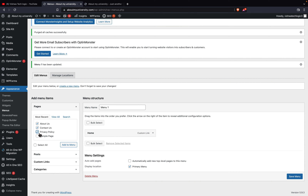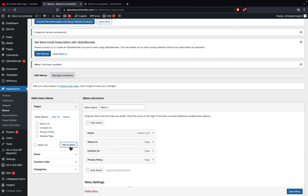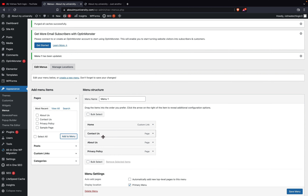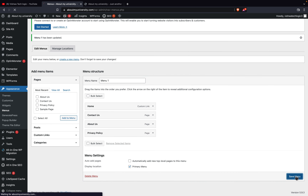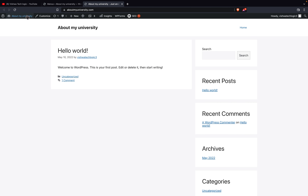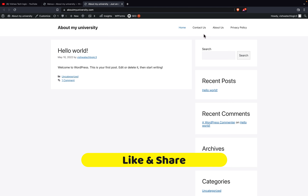What I will do is click on 'Add to Menu.' Once you click on it, you can see Home, About Us, Contact Us, and Privacy Policy listed. If you want to shuffle the menu order you can do that from here as well. Once done, click on 'Save Menu' to save the settings.